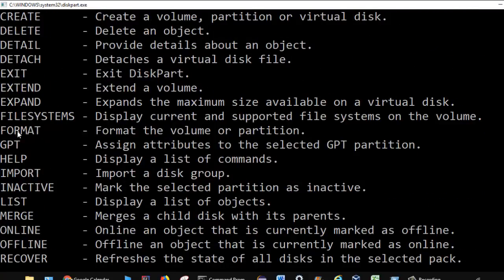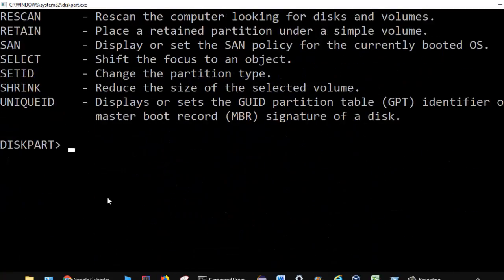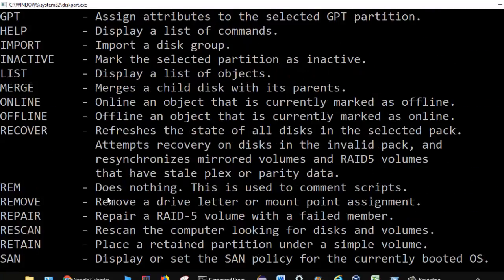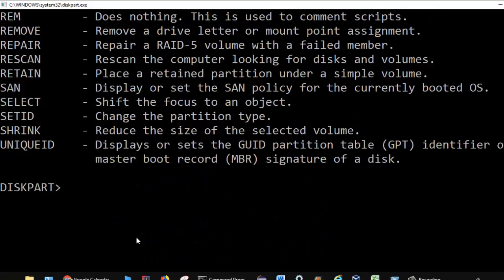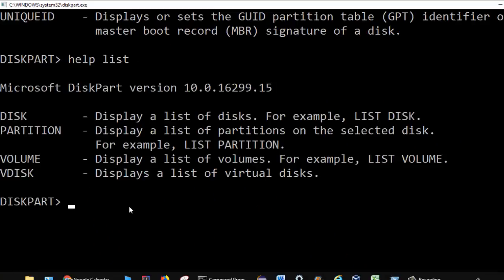If you want to format, you can use the format command. If you want to get more information about a specific command, you can use help and then the command name. For example, if you want to understand what the list command does, you type help list and it will give details about that command.